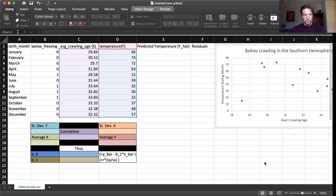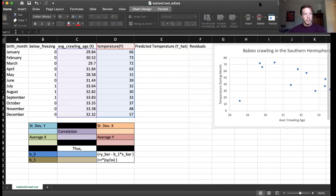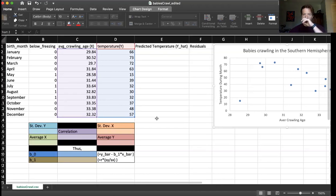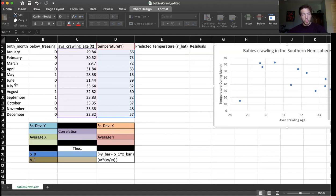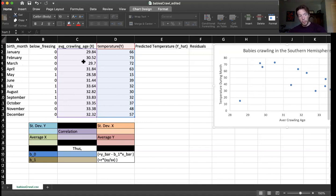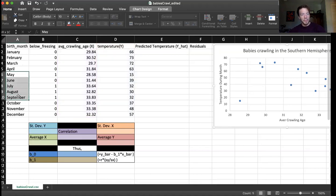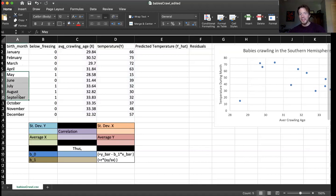So let's do this. I want to share my screen. All right, I believe you should all be able to see my Excel here. And recall this is data of a bunch of infants, in what month they were born, what the average crawling age was for those infants. So how many days after they were born did they eventually start crawling on average? And what was the average temperature in that month? I noticed these temperatures are really low for summer months, which makes me think that this data is actually from the southern hemisphere.